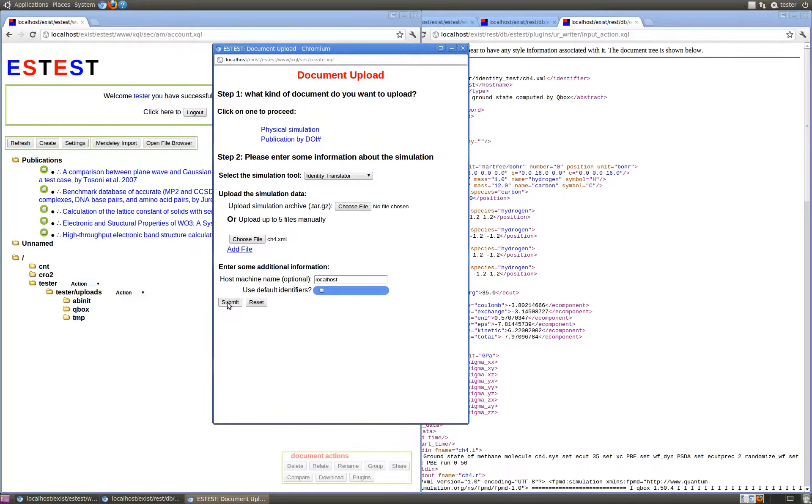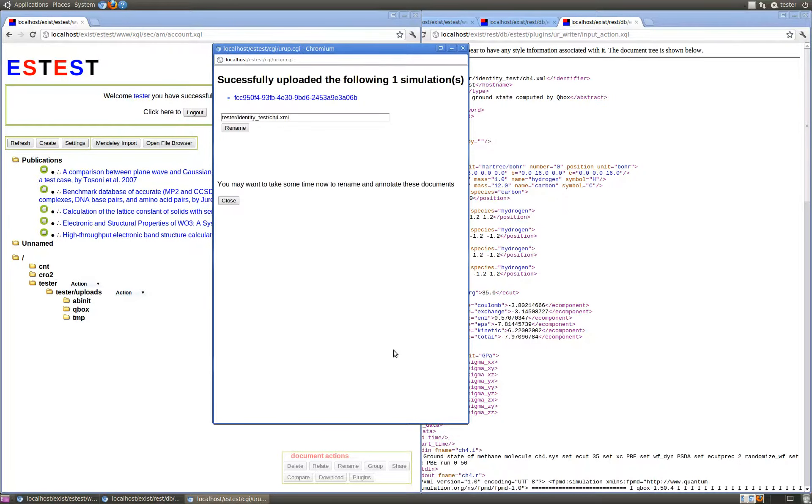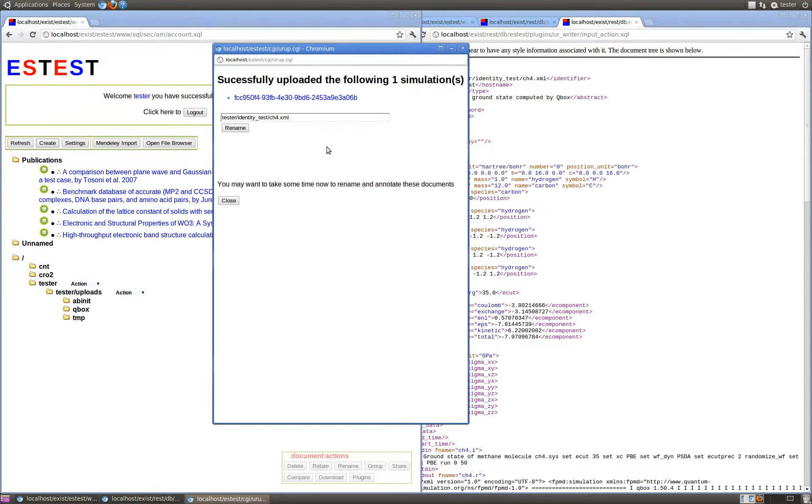Submitting this form, we've produced one simulation to upload to the ESTest account for Tester. The identity translator, in this case, has automatically assigned the value of a new URXML document as well as setting the created username and then the creation time for this document.